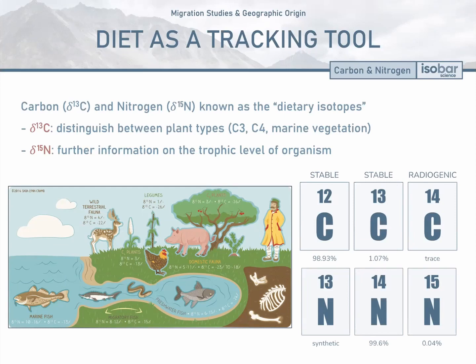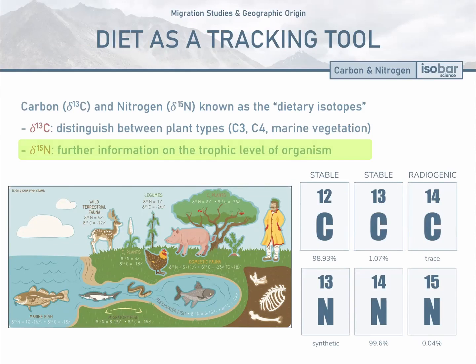Nitrogen isotopes, δ15N, are used in combination with carbon isotopes as they provide further information on the trophic level of the organism in question, since enrichment of δ15N occurs at each progressively higher trophic level. In this way, one can assess the structure of a paleoecosystem through the analysis of these dietary isotopes.